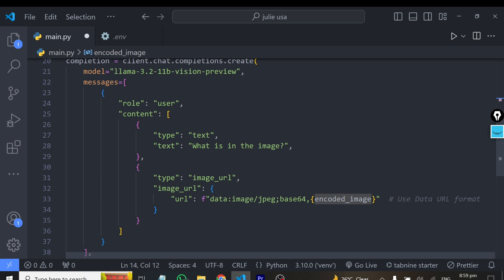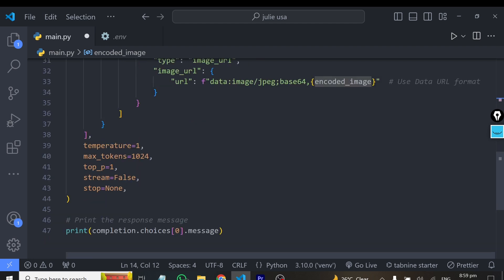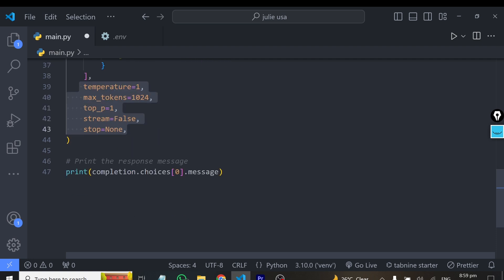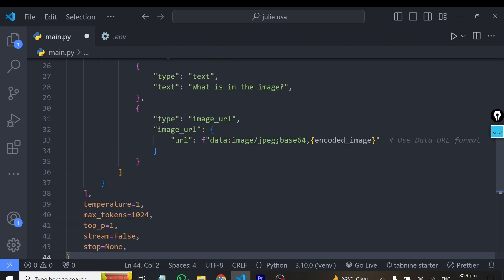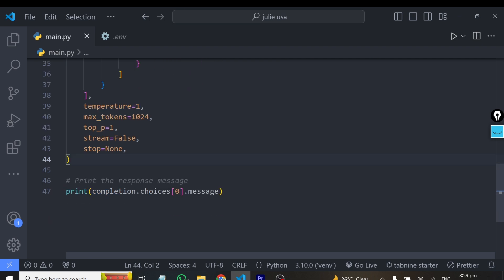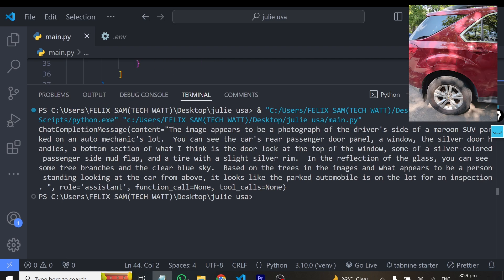You can ask it what is in the image, what should we do about this image, and that's the answer it's going to give you. We have some hyperparameters here you can also play with. Stream is false, stop is none. If you don't need them, you can get rid of them entirely, or you can enter some values to see how it performs. From here, I'll run this code so we can see how well it performs.